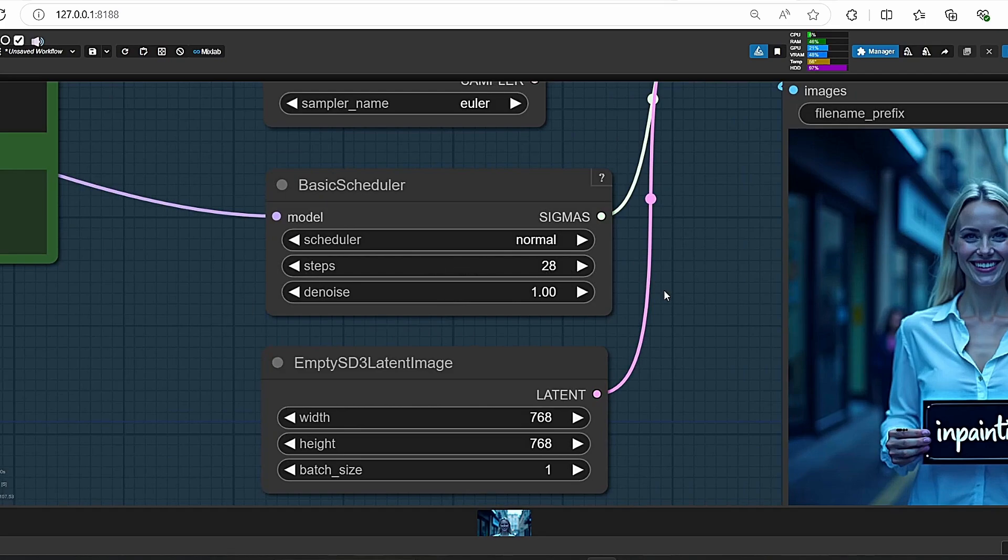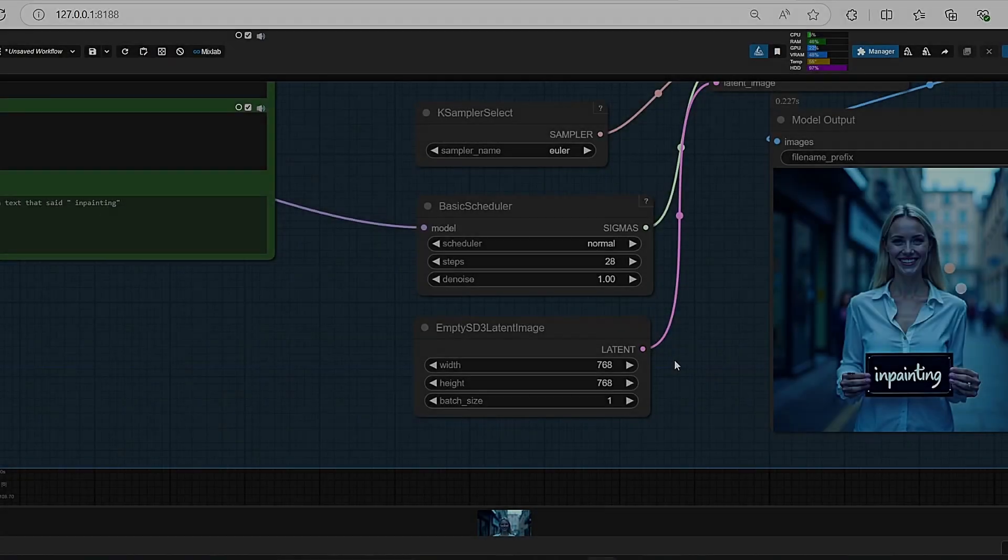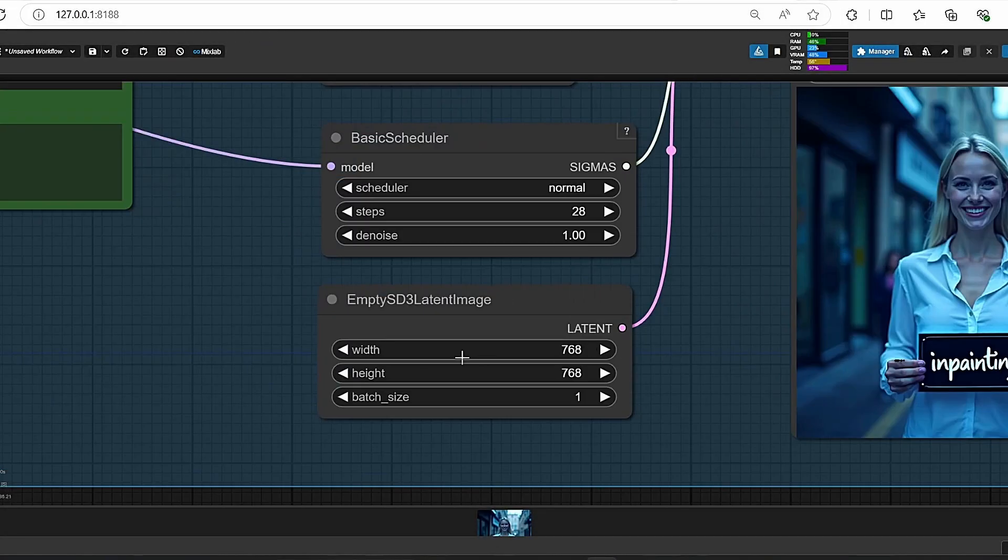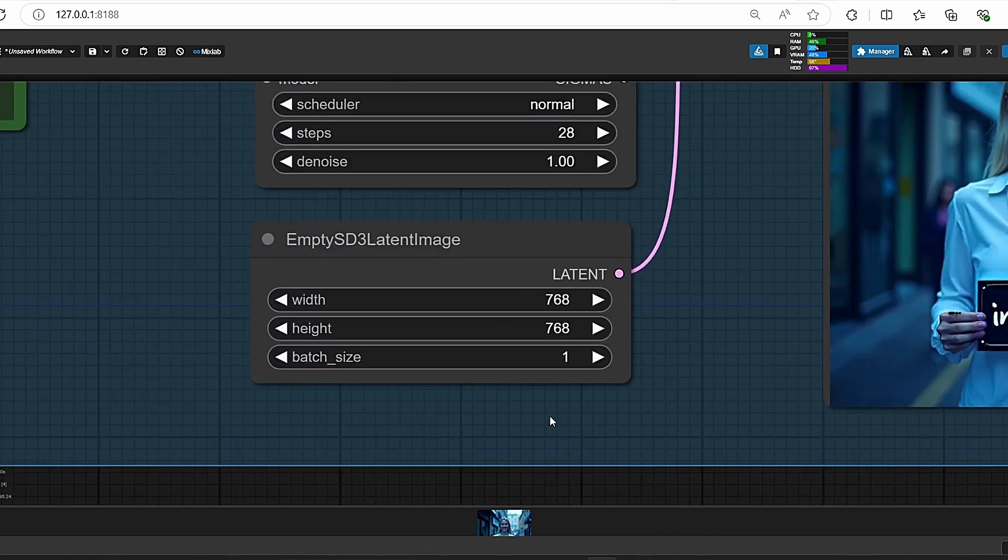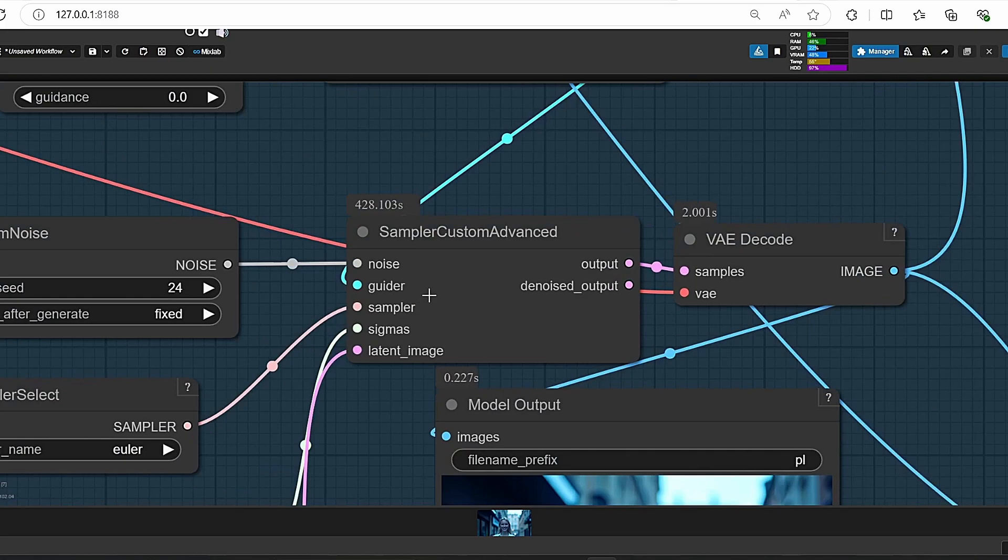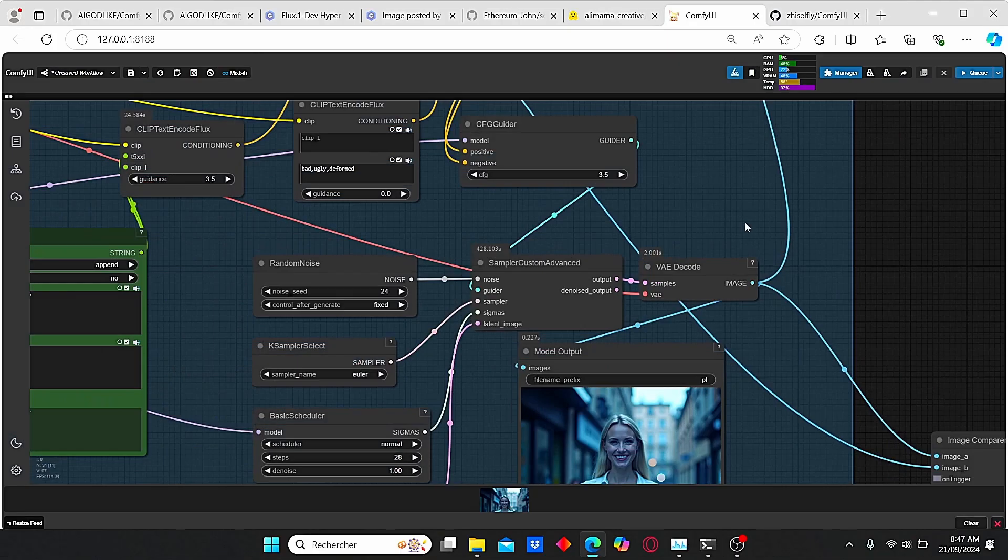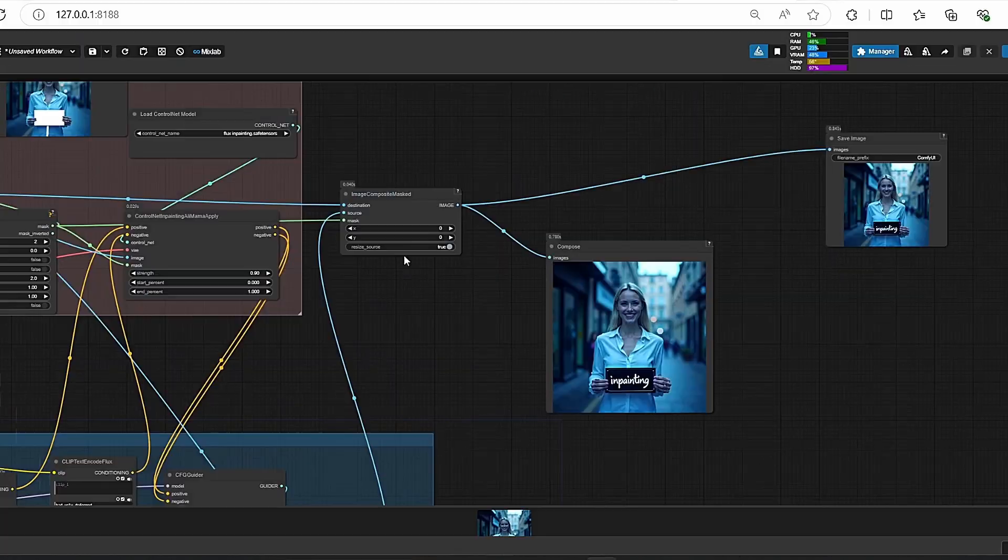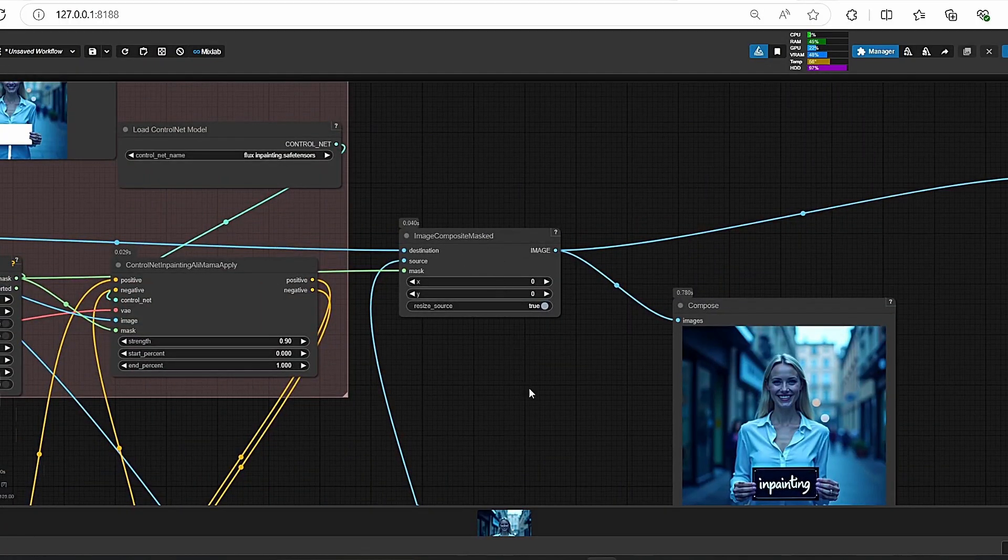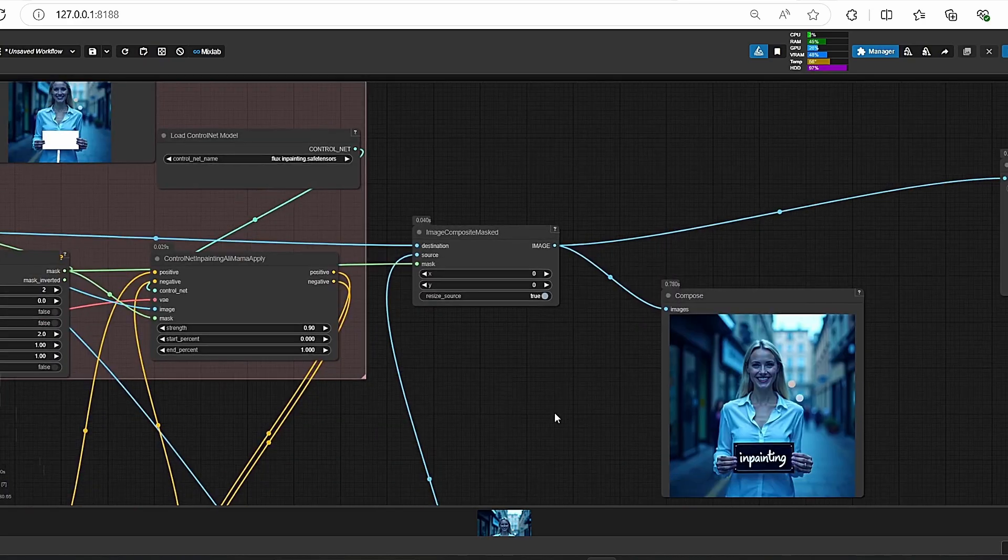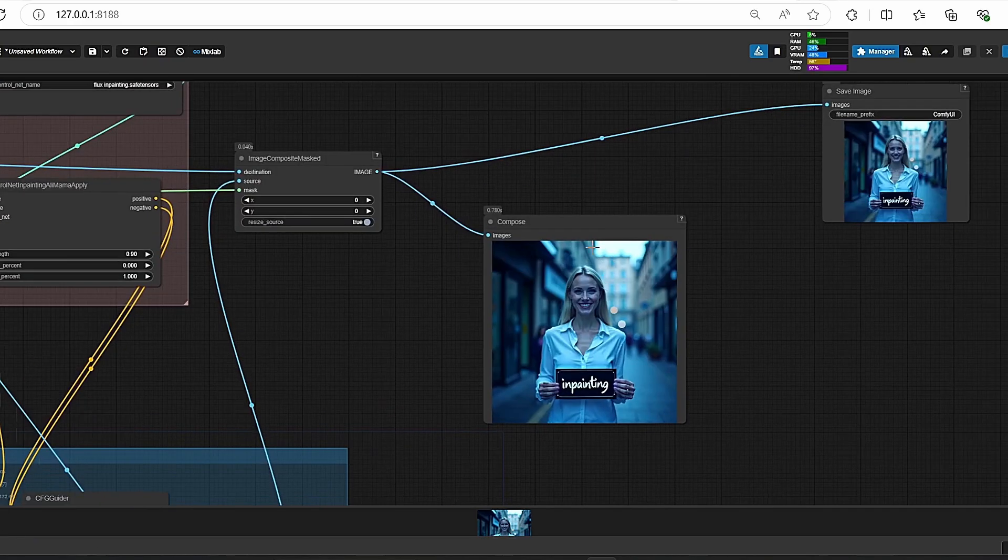You can choose a minimum value of 25, but it should also work. The SD3 Latent Image can be changed according to your needs. For this video I chose this resolution and everything is plugged in the SamplerCustomAdvanced. Then the image is decoded and here we have the Image Composite Masked in order to preserve the colors.